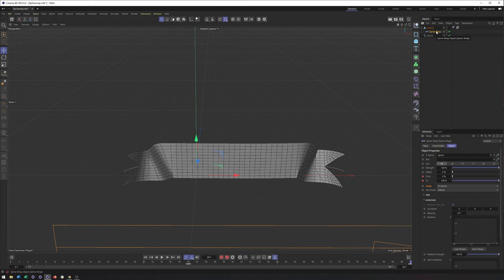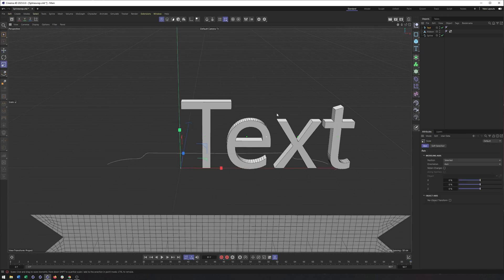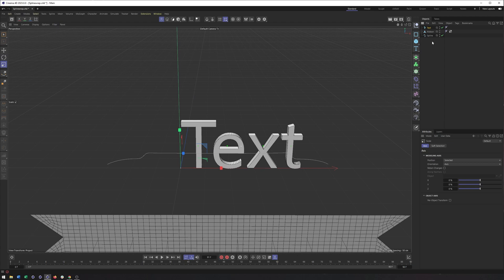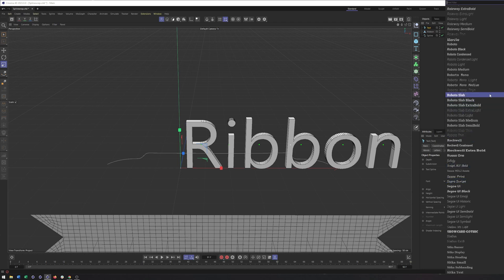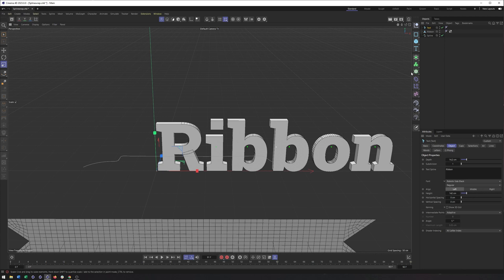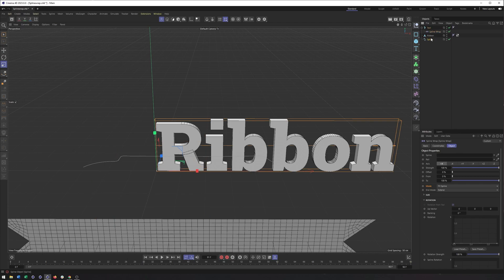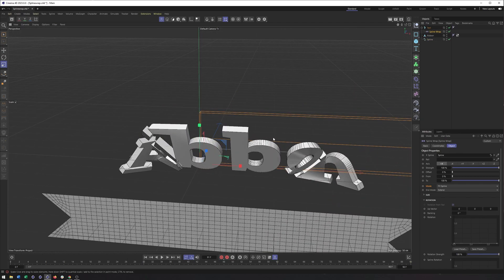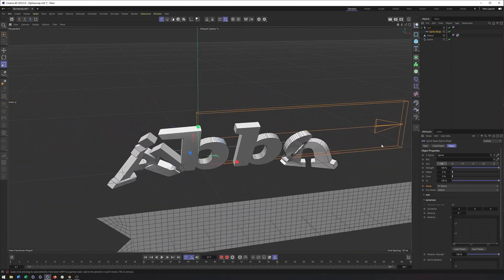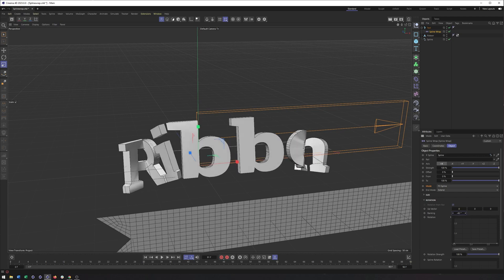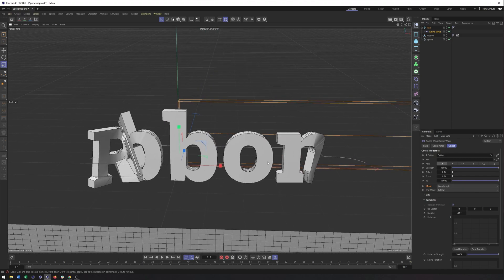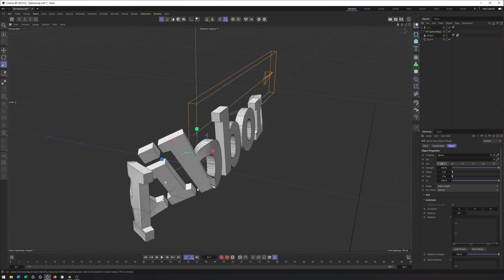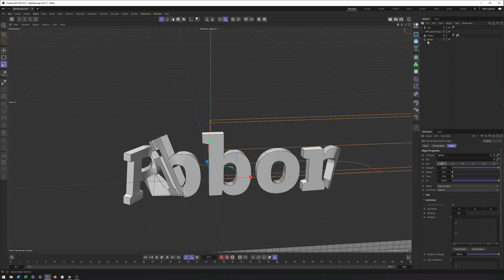Now, where this isn't always useful is say with text. So if I create just some 3D text, and I'll make it just a bit smaller. Let's change what it's saying. I will type in ribbon. And I'll choose a form. All right, perfect. So if I do the same thing, spline wrap, make it a child of the spline. Well, you can see a couple of things. One, it's all distorted. And it's trying to fit it as well. So, the banking is something I would need to adjust and maybe even the mode, right? Keep length, but notice how things are bending. Things are distorting. Things are breaking as well as intersecting. So text, not always the best choice here.